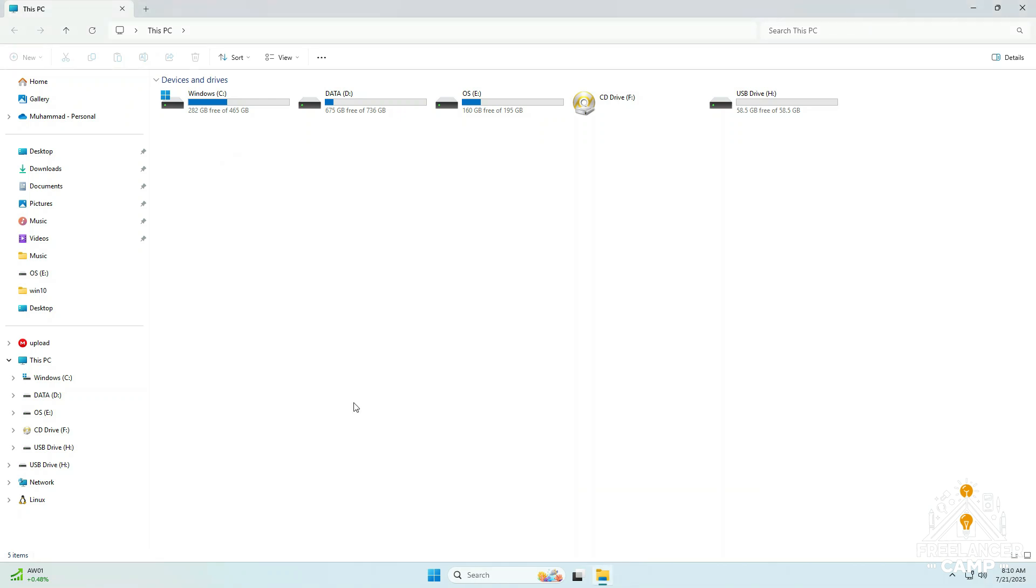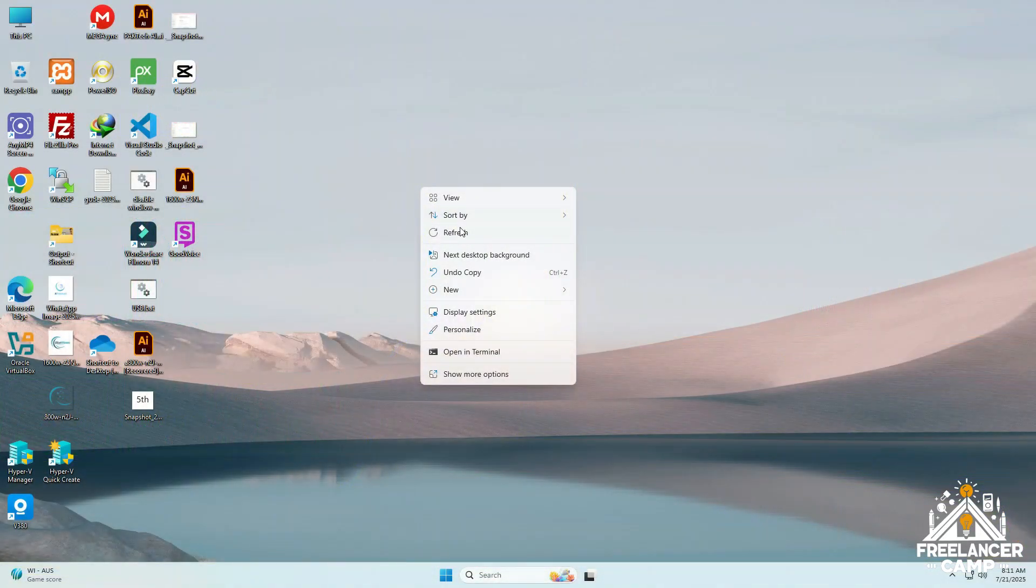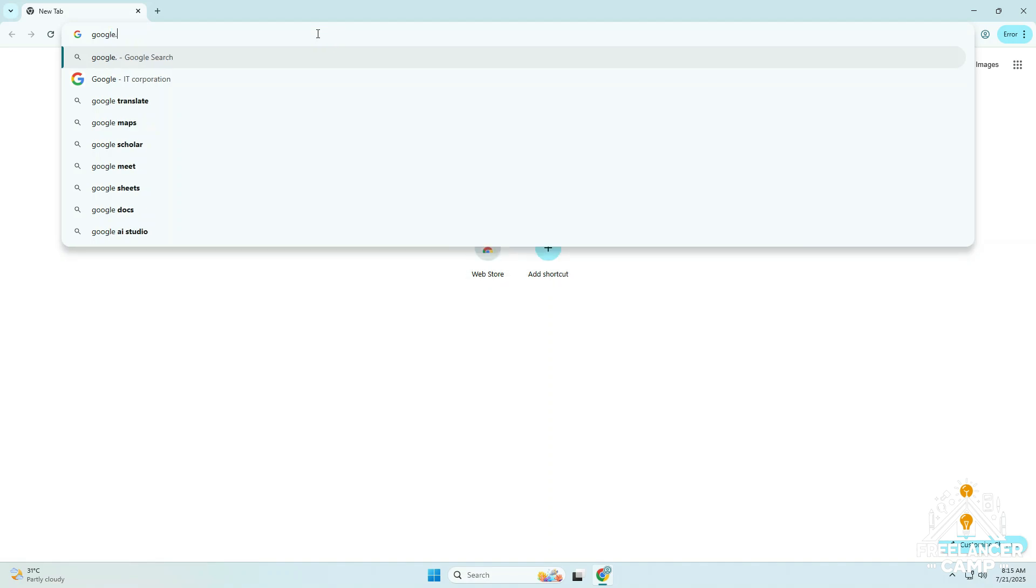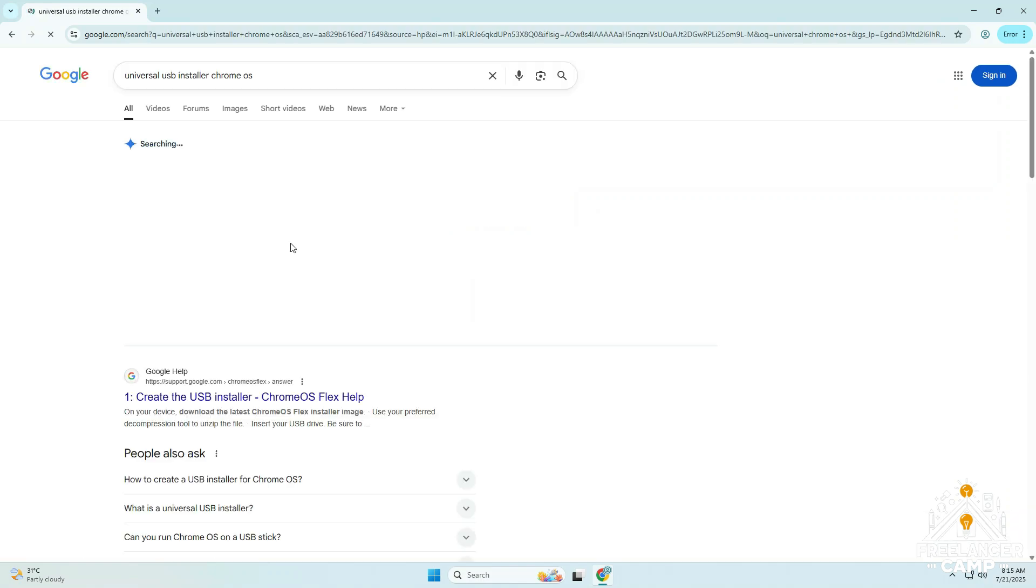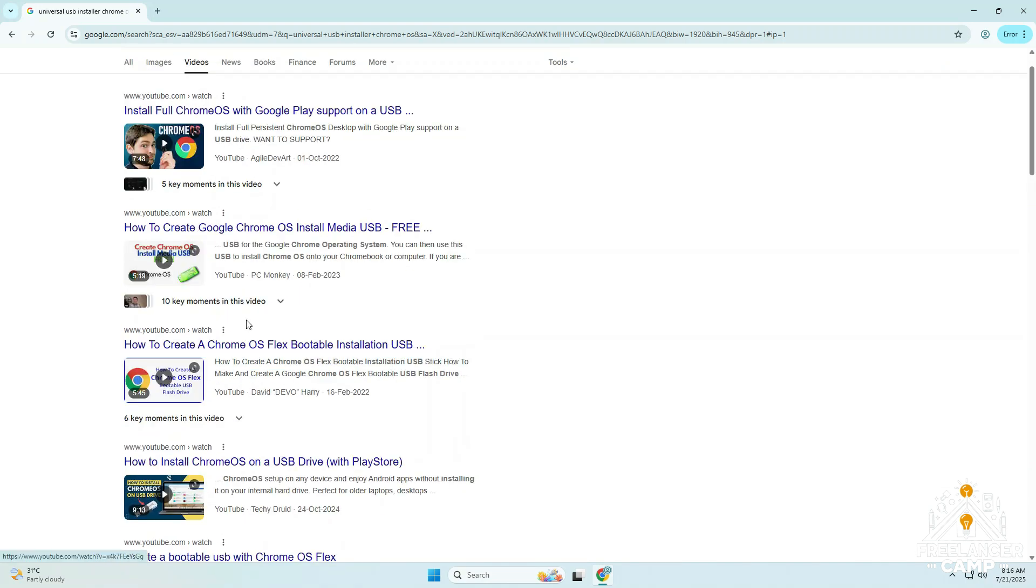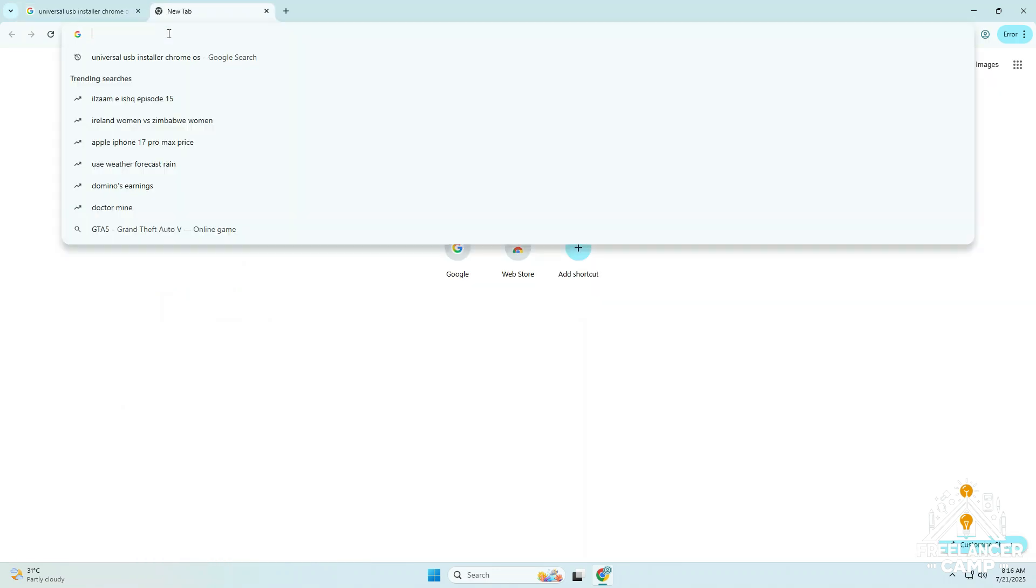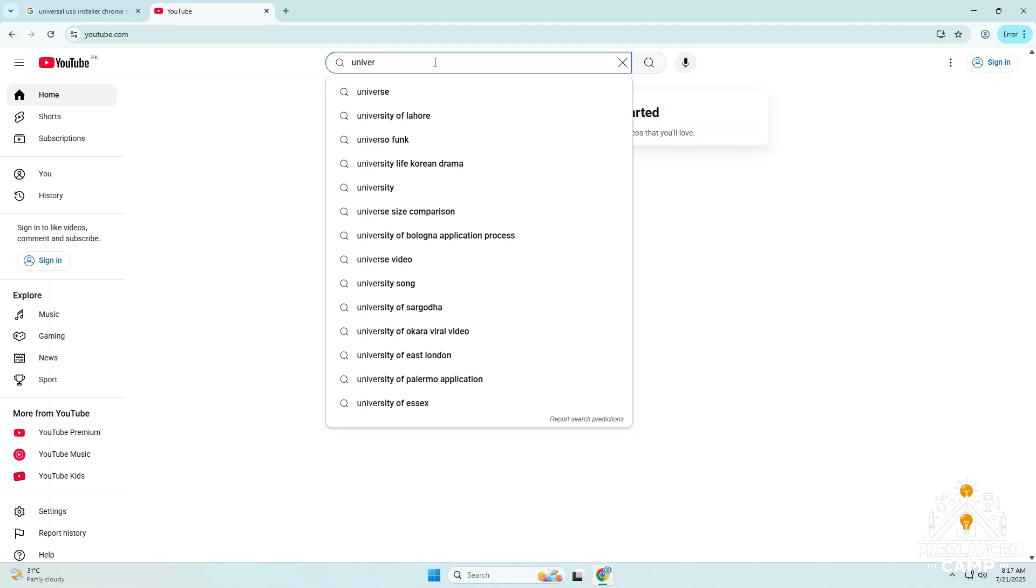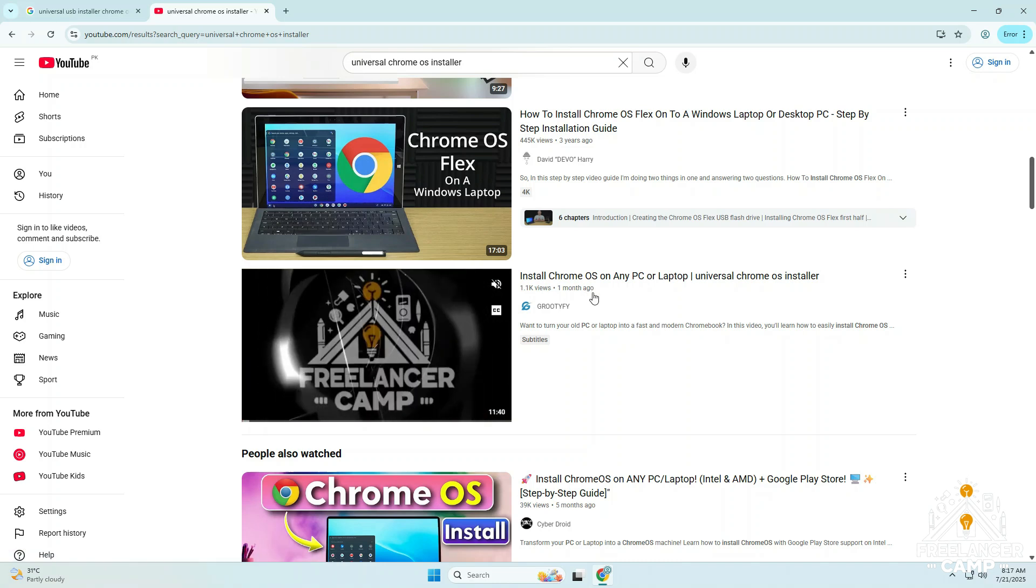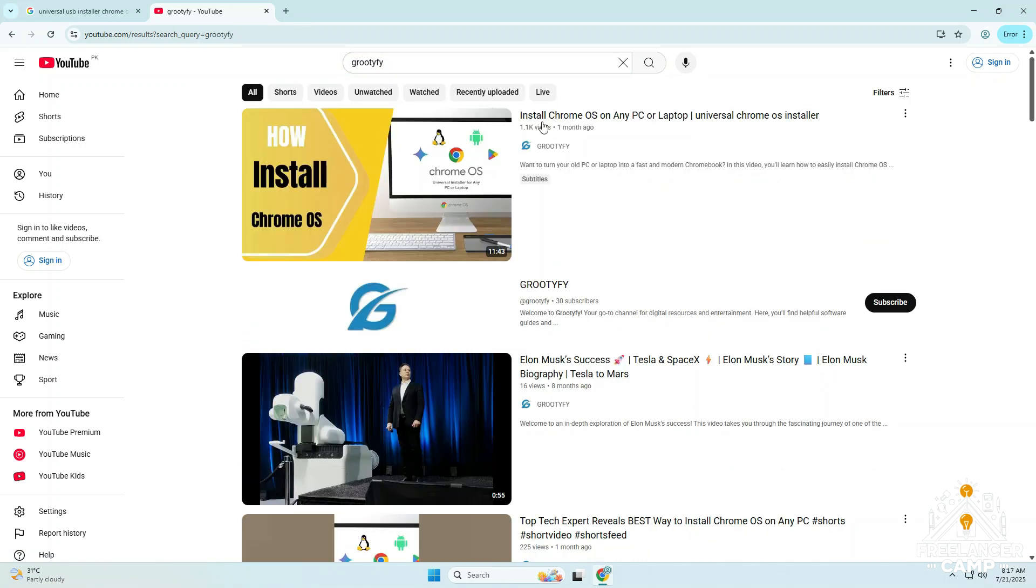Now after completing all these steps, it's time to make your USB fully bootable. For that, follow the complete process I already explained in the previous video. The link is given in the description, or you can simply search on YouTube or Google universal Chrome OS installer and you'll easily find it.